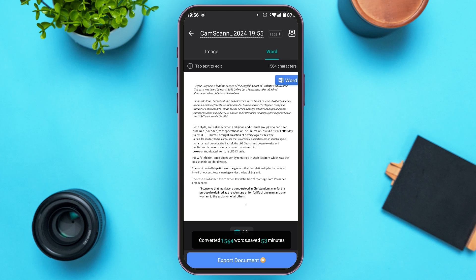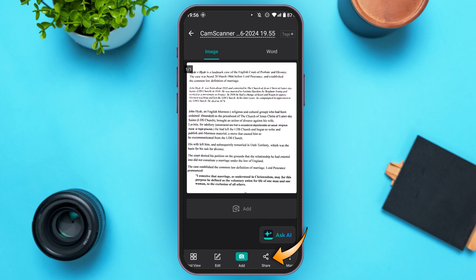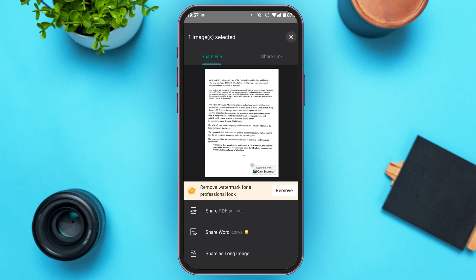Now it is converted to a Word document. You can export this document — simply tap on the Export Document option. Keep in mind that this is a Pro feature. If you want to save or share this image, tap on the Share option. You can see three options: Share PDF, Share Word, and Share as Long Image. Tap on the option of your choice.